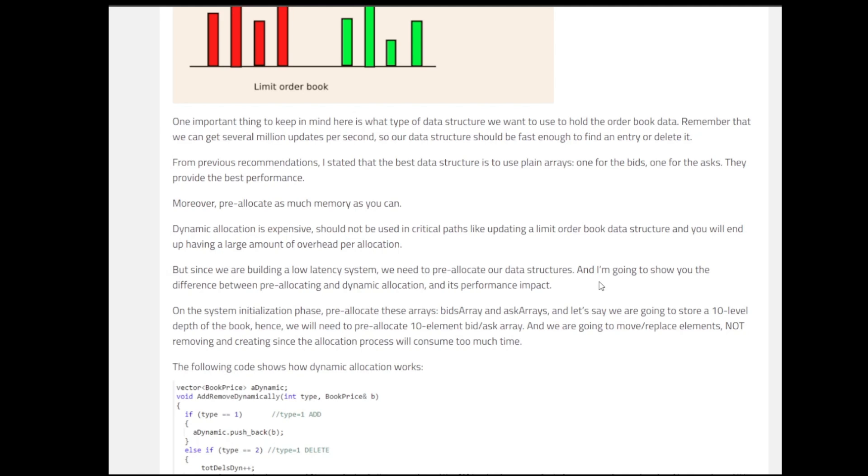For example, if we want to implement this thing for a 10 level depth of the book, we can allocate 10 elements with our ask array. And second thing is remember that we are not going to move or replace elements, not removing and creating. Since if you see it from a perspective of the speed of the processes, when you're removing an element, when you're creating a new element, the amount of latency it increases in our system is too much. So we are going to move or replace these elements.